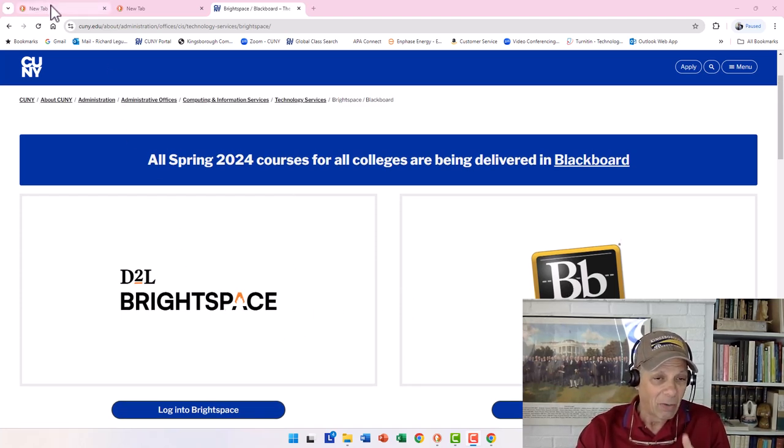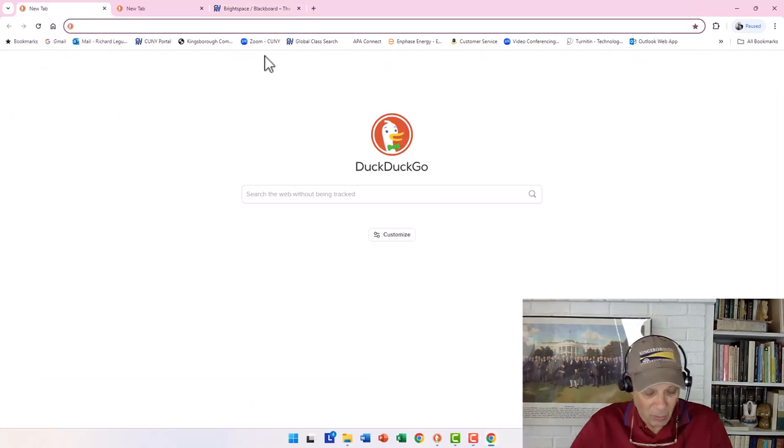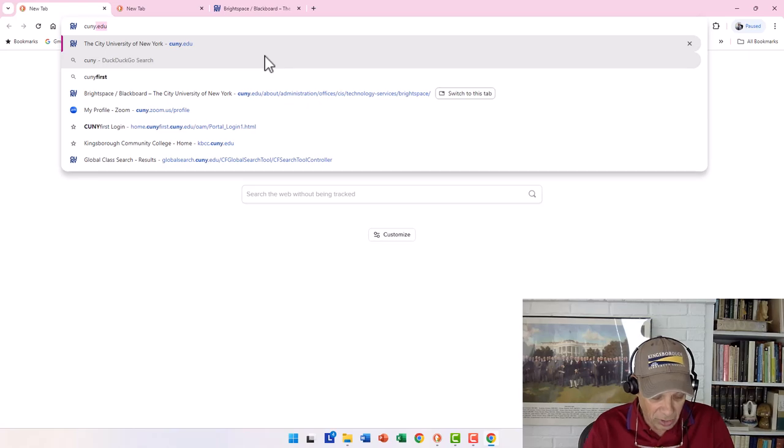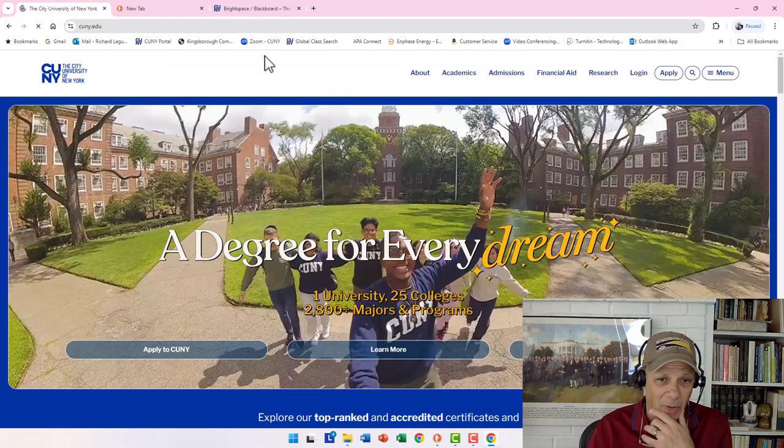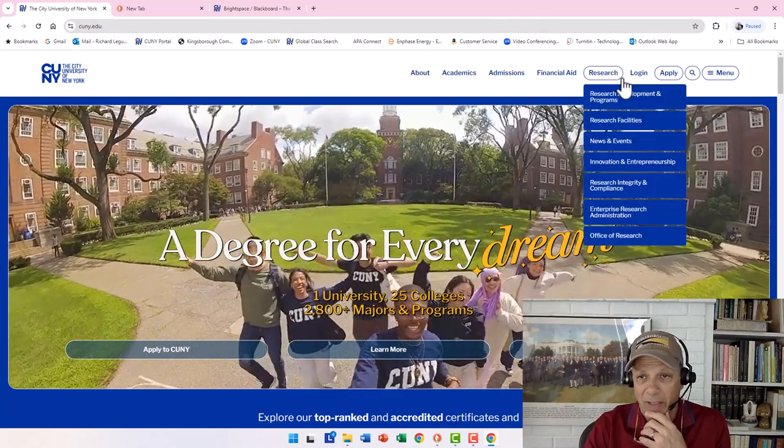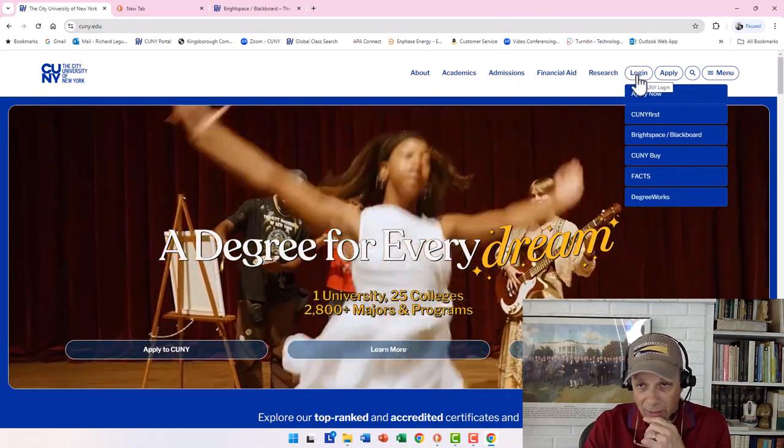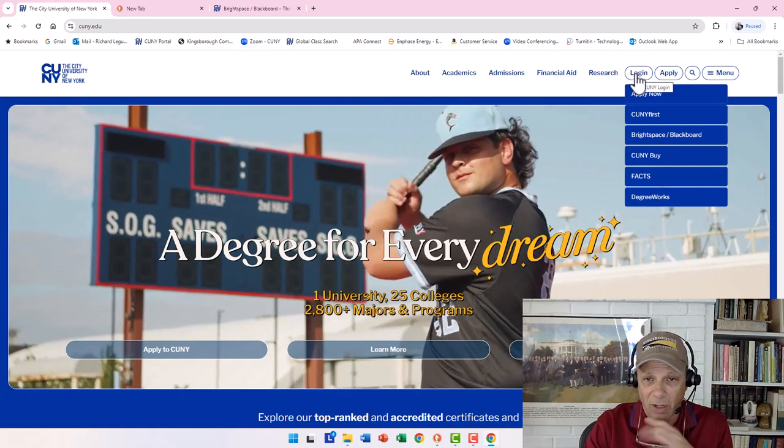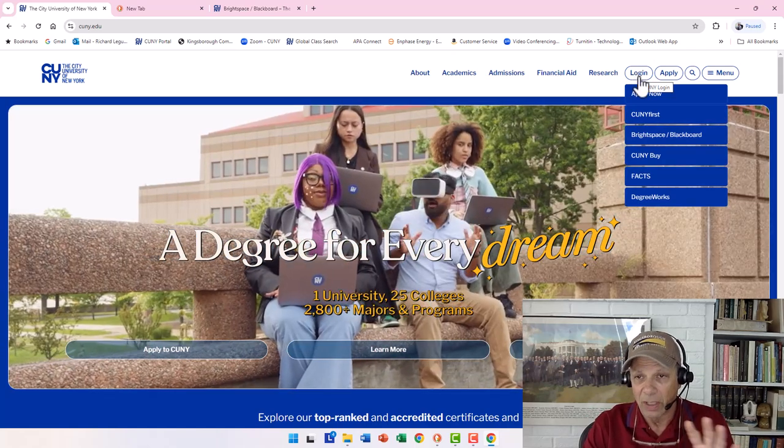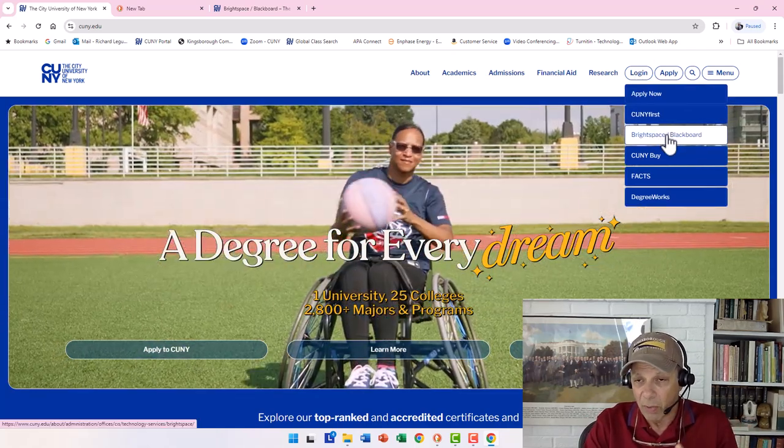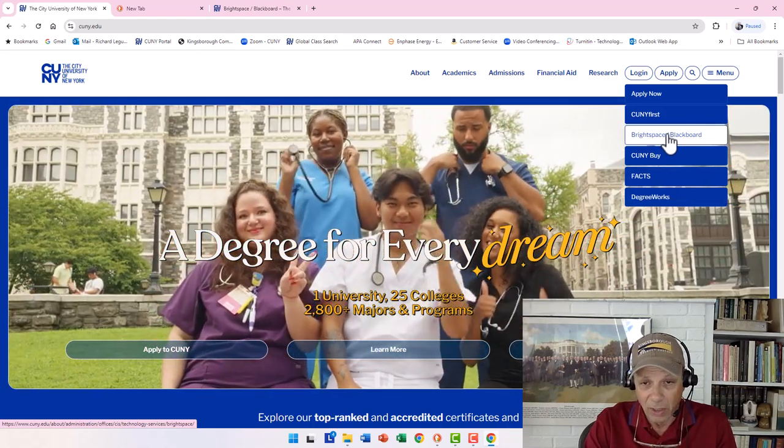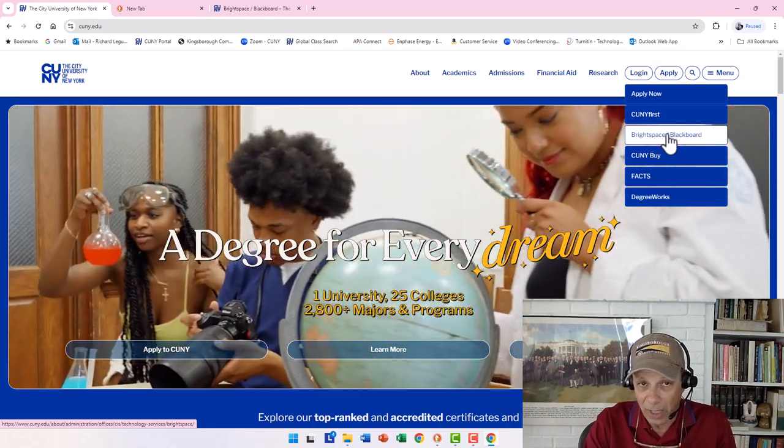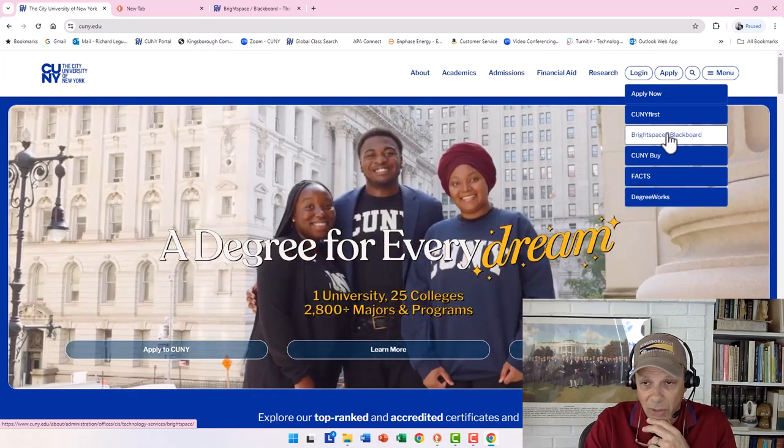So here you see our two learning management systems, the old one and the new one. Now, the way to get on that, there are two possible ways. Let's start by going to cuny.edu. You can see I'm typing that into my browser. And right over here, we have logon. If we look at logon, you might see it a little bit different, but if you go down, there's logon to Brightspace and Blackboard.